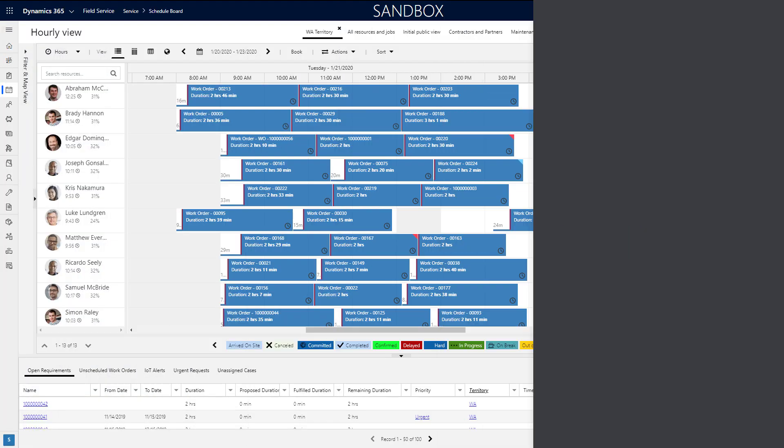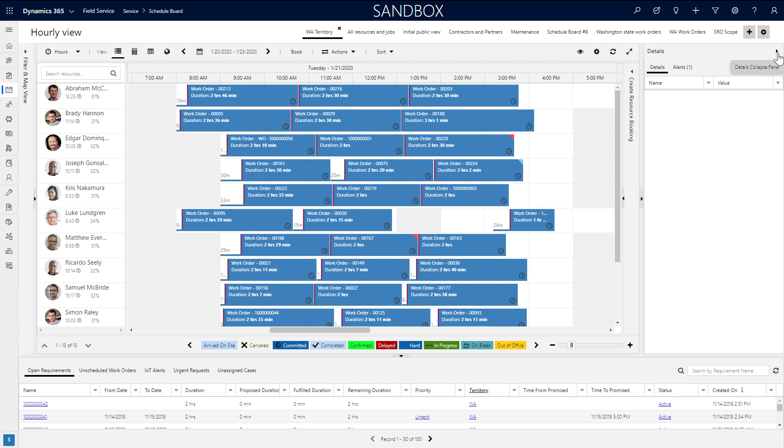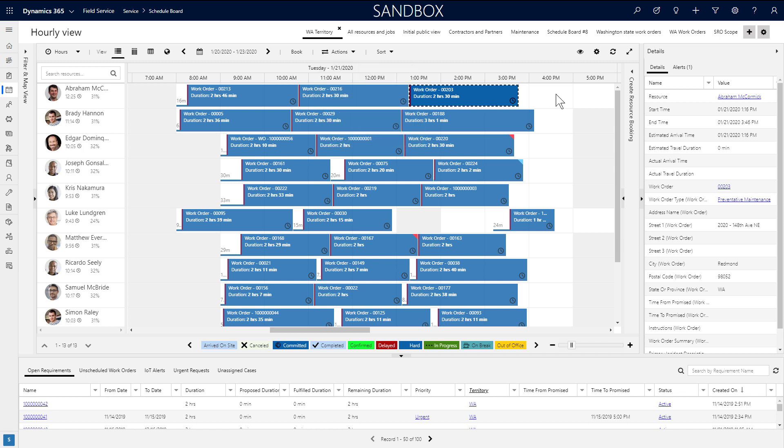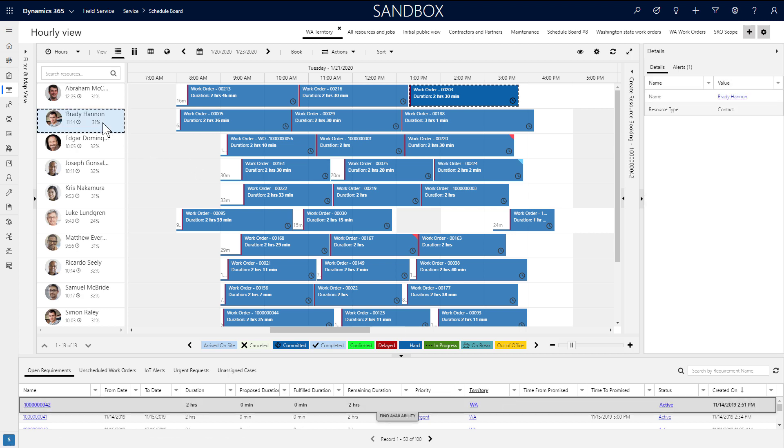Finally, to the right is the Details pane. This gives you more information in context. As an example, if the dispatcher selects a booking, more booking details will be displayed here. And the same is true for Requirements and Resources.